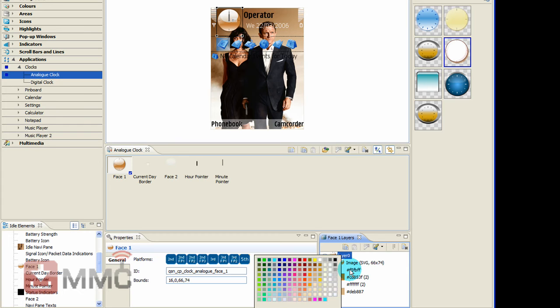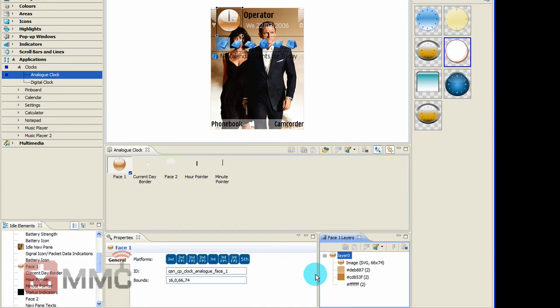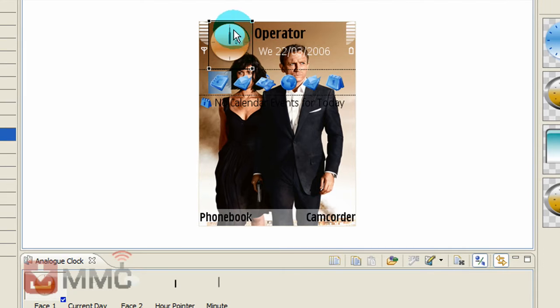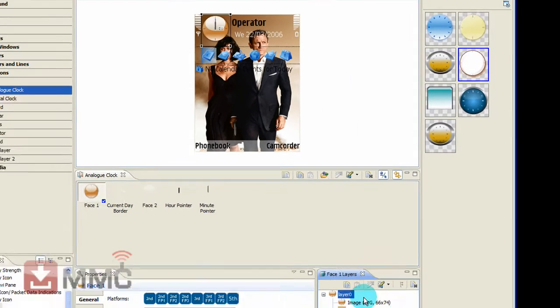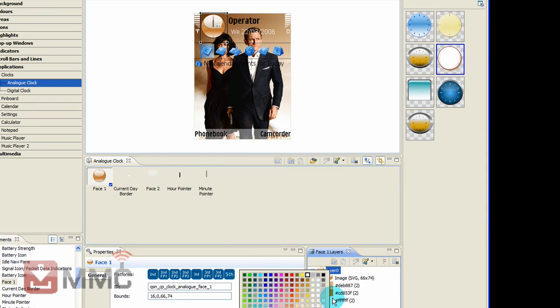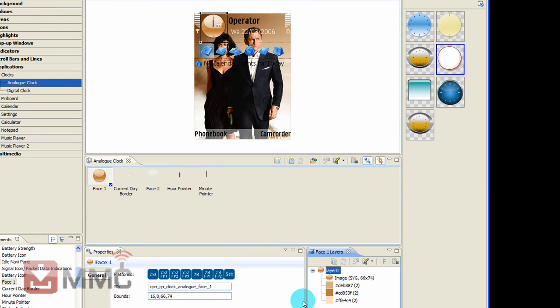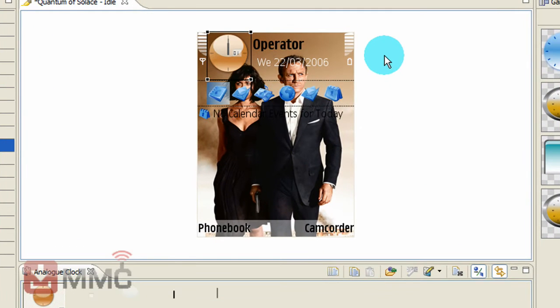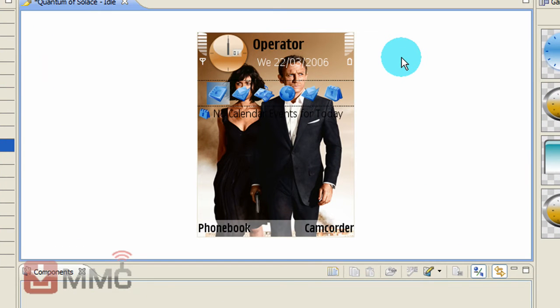And maybe change this one to slightly lighter brown. Same with this one up here. And just play about till you get an effect you quite like. Looks not too bad. Now it's a quick simple way to do your clock.